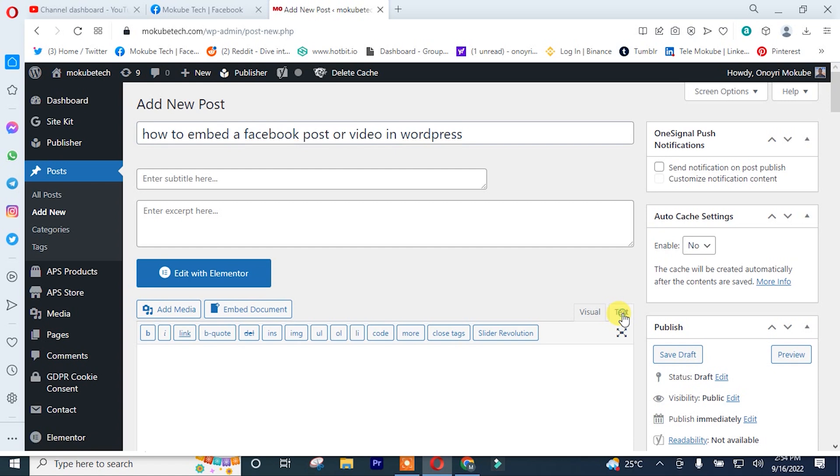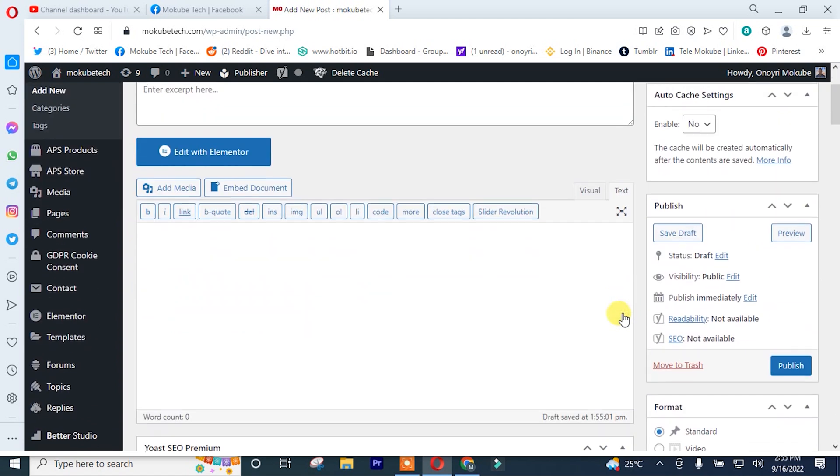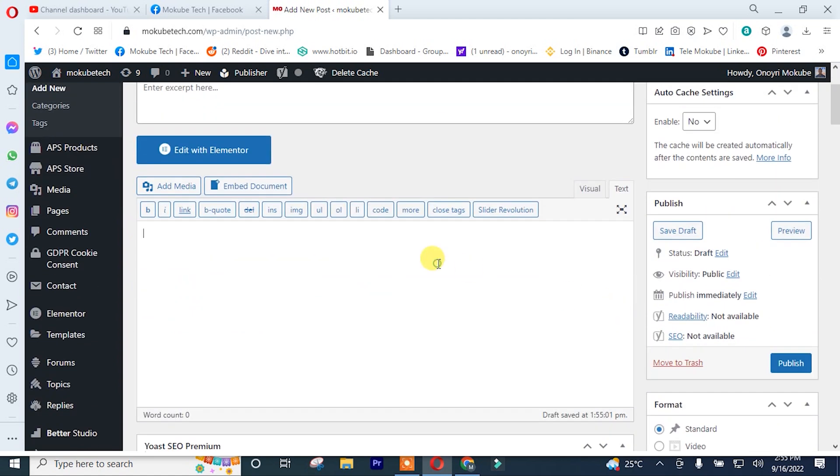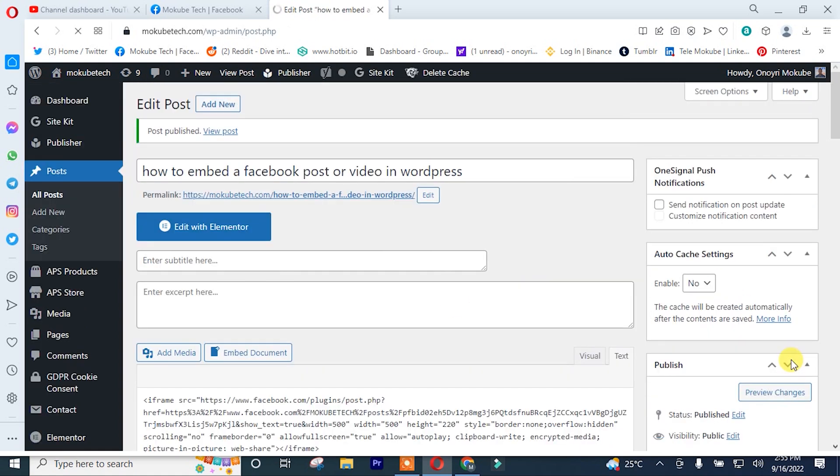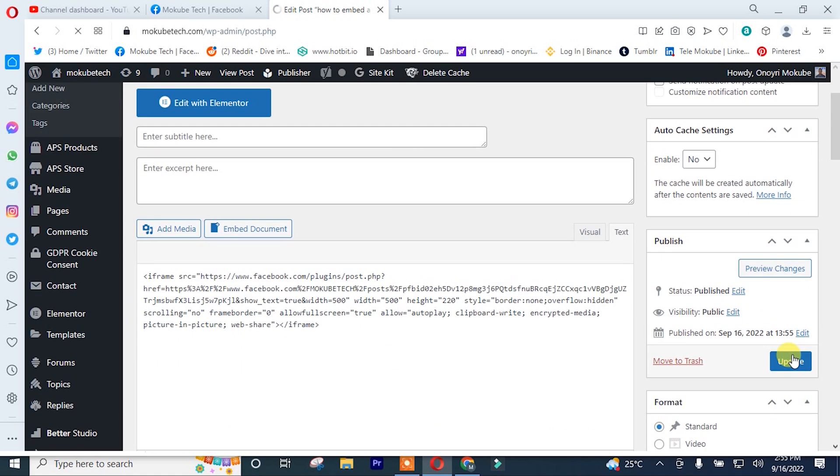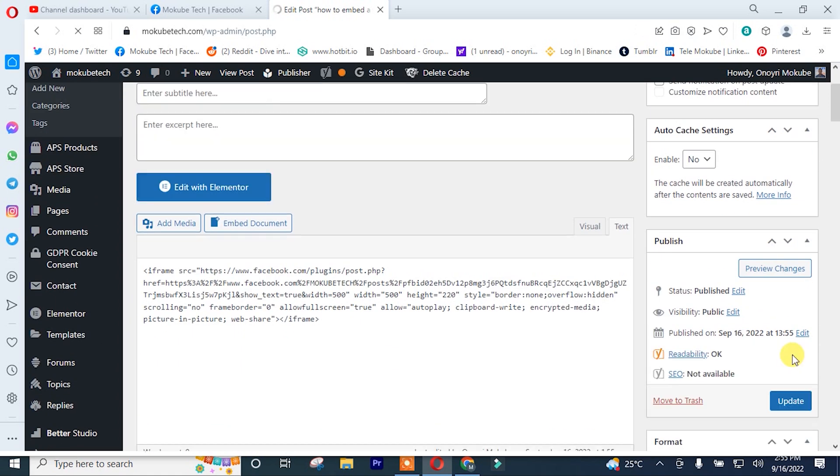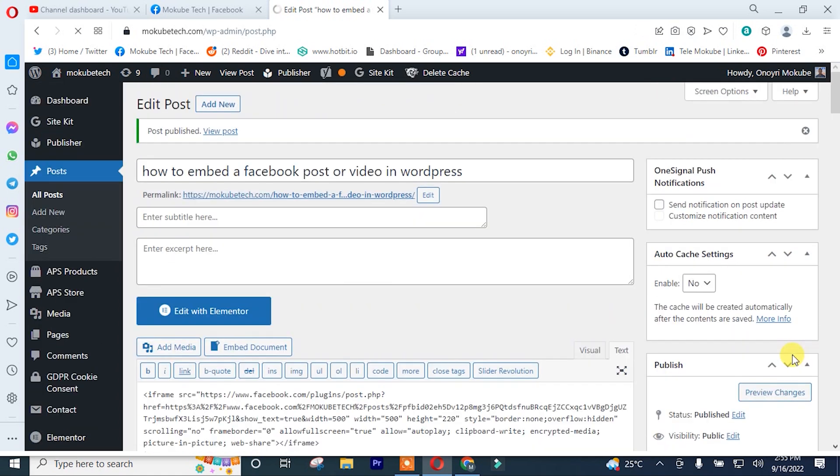After that, I'll insert the code. After inserting the code, I'll simply click on publish. After which, I'll click on preview changes.